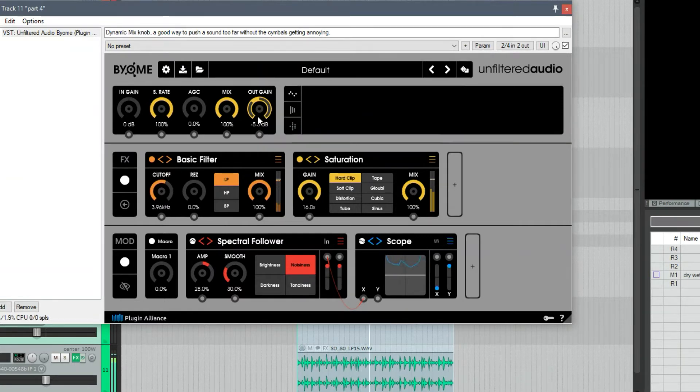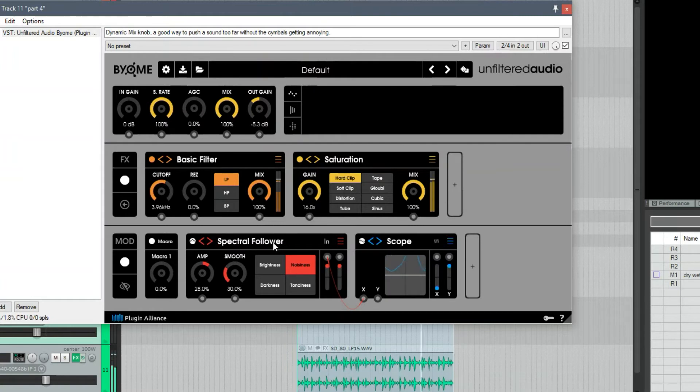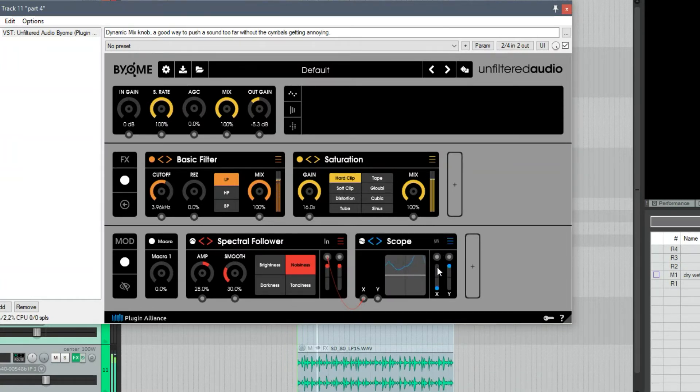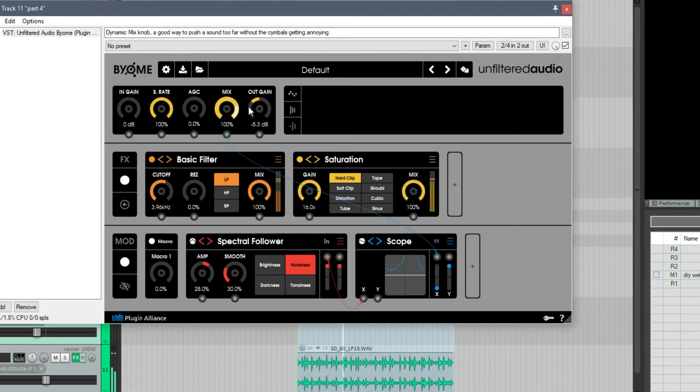So we can use this spectral follower, or the input follower—in this particular example the noise works really well—you can use that as a transient designer.